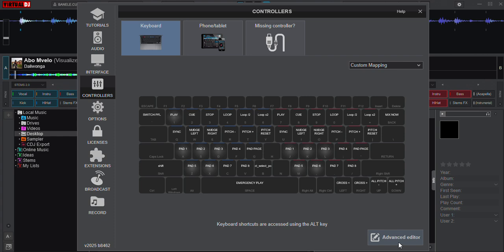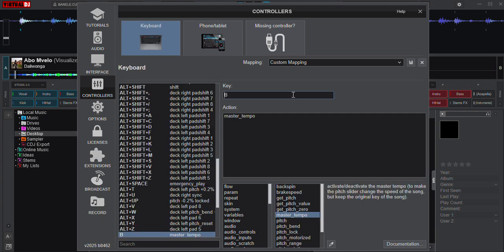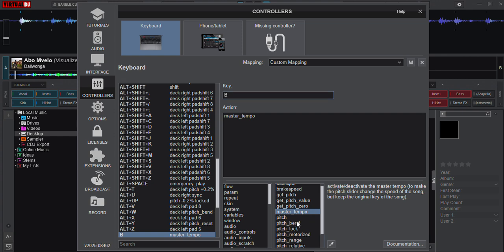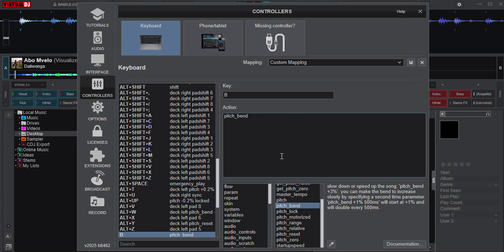Then you can simply go to Advanced Editor. On Advanced Editor you can, for example, set the B key to pinch band. After you click that, you must go on top next to the custom editor drop-down menu, in between the custom mapping drop-down and the X option. You must click the save icon, which is a file-like icon. After clicking that, you will see the changes.